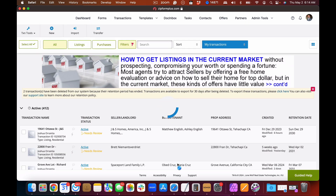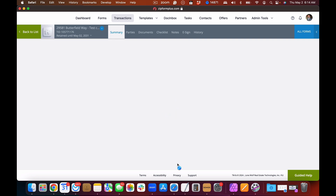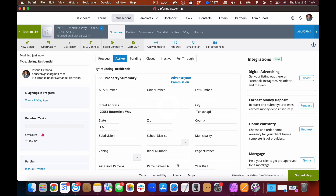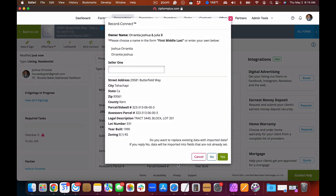As Zip Forms is building the transaction for you, one of the first things it will do is access the Record Connect feature. Here is the address of the property we've entered — the city, the state, the zip, the county, the assessor's parcel number in two different fields, the legal description, the tract, the block, the lot, the lot number, the year built, and the zoning.